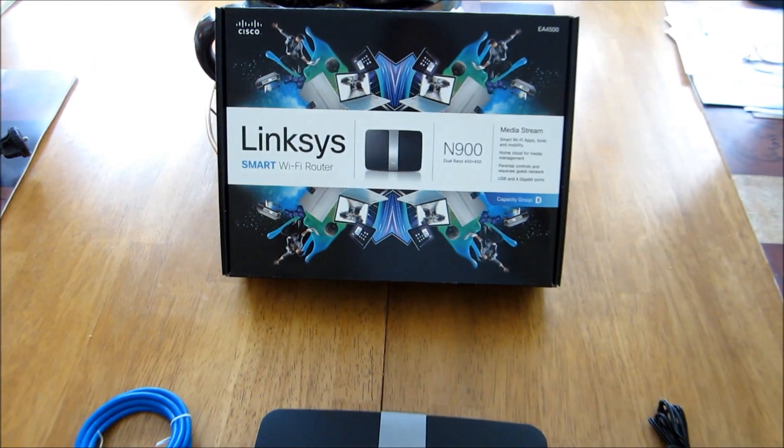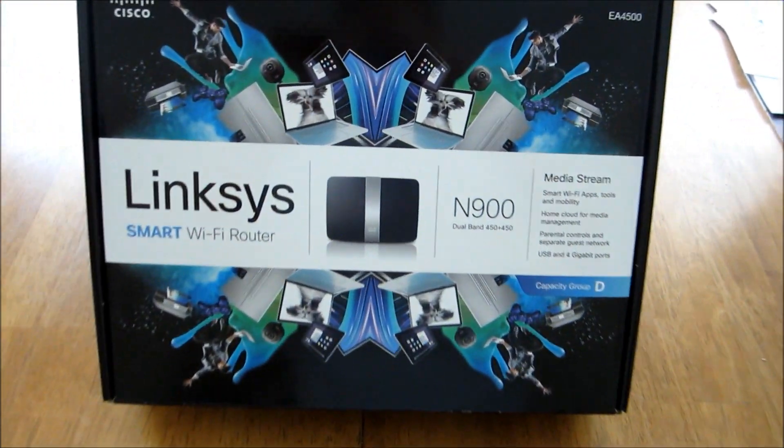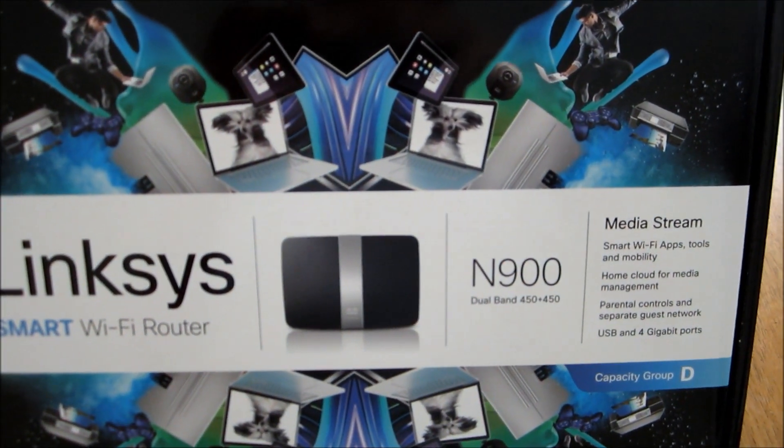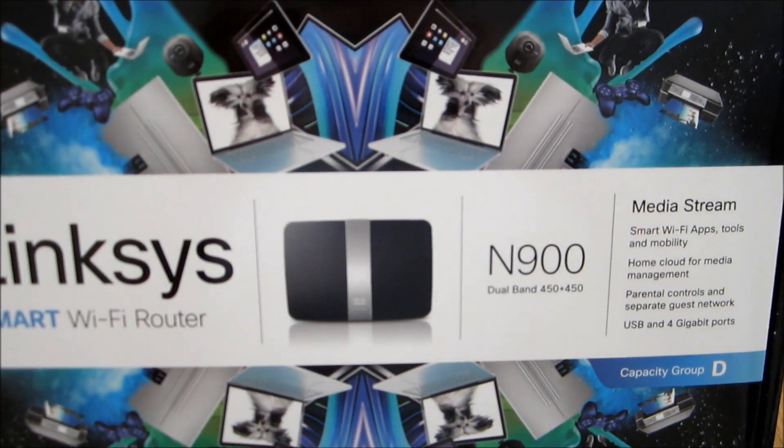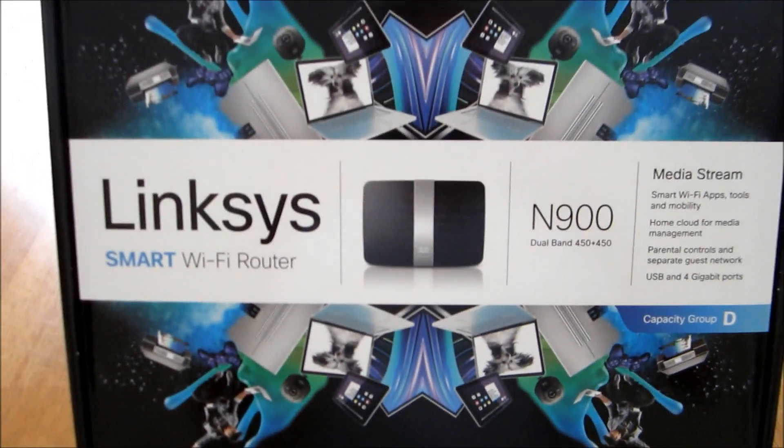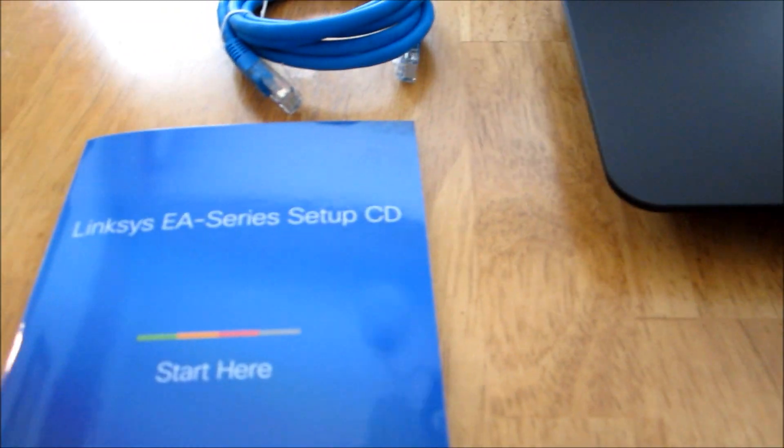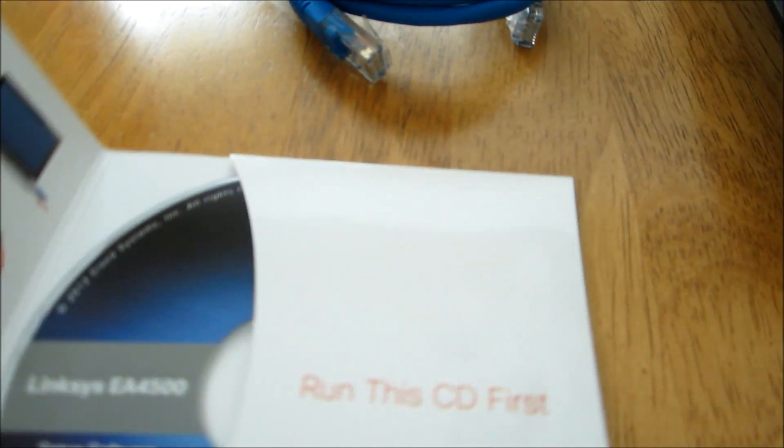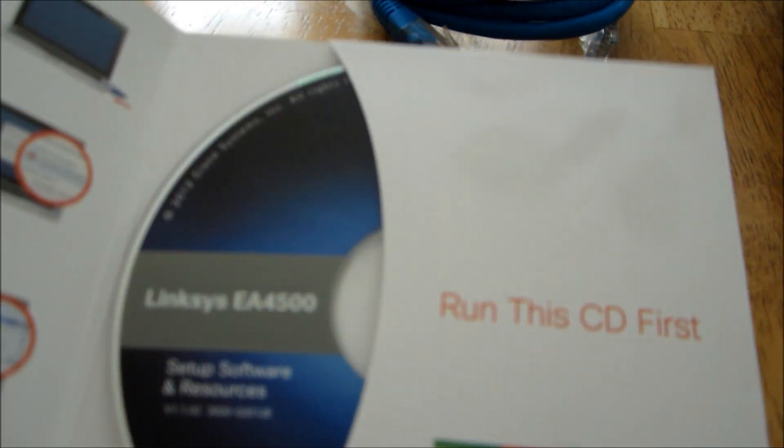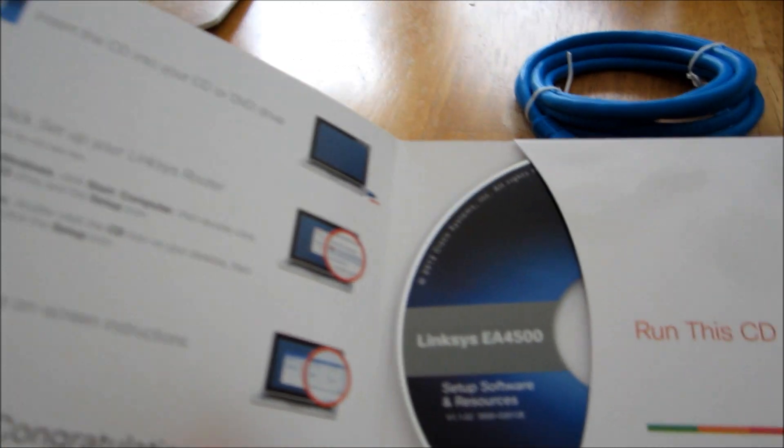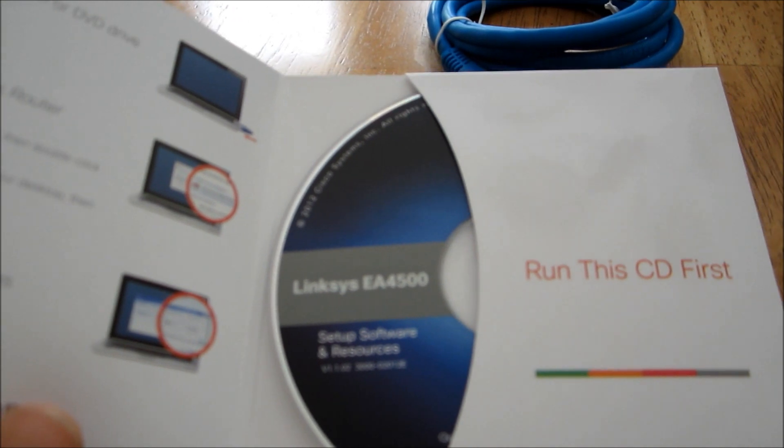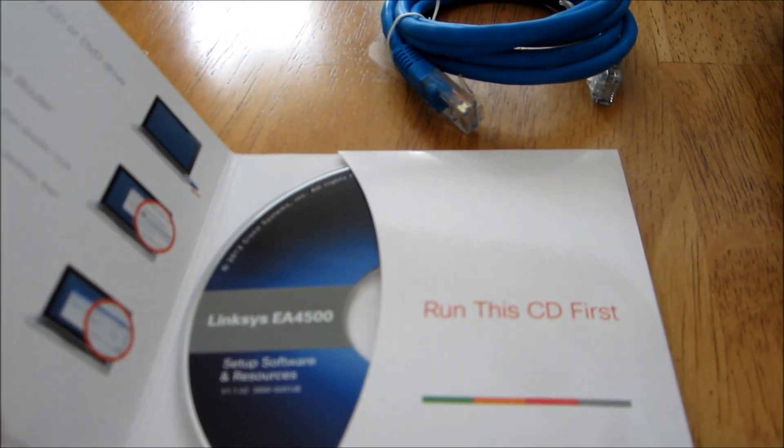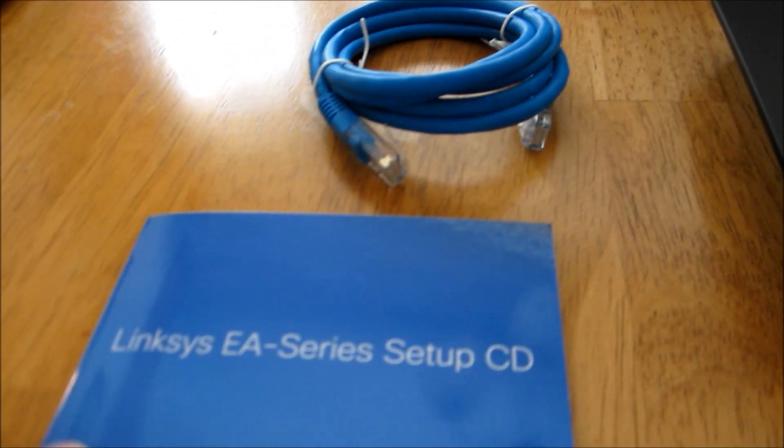So here's what we got with the Linksys EA4500 N900 dual band. We got a CD easy to follow setup, which the E2500 was. This is for the 4500. I'm going to install this on the Lenovo desktop so I have home management.